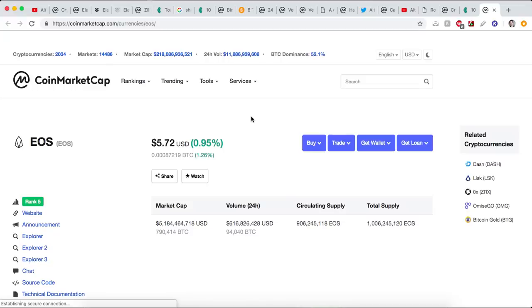These are six altcoins that I'm very bullish on. Now, if I left an altcoin out that you feel should be there, let me know in the comments. I will be responding to each and every one. And if you got any value out of today's video, give it a like. All right, team. We'll see you tomorrow.